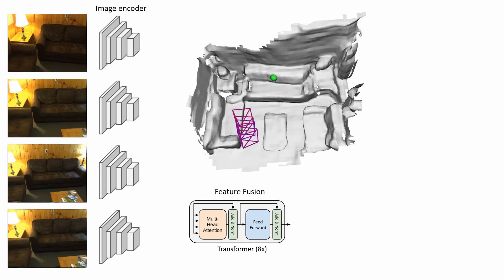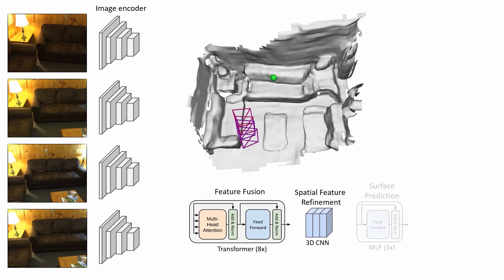We predict fused features for all voxels in the world 3D grid. These features are further refined in the spatial domain using a 3D CNN. Finally, the surface is estimated by a lightweight MLP taking interpolated 3D features as input and predicting an occupancy value for any 3D point. A mesh can then be extracted via marching cubes.